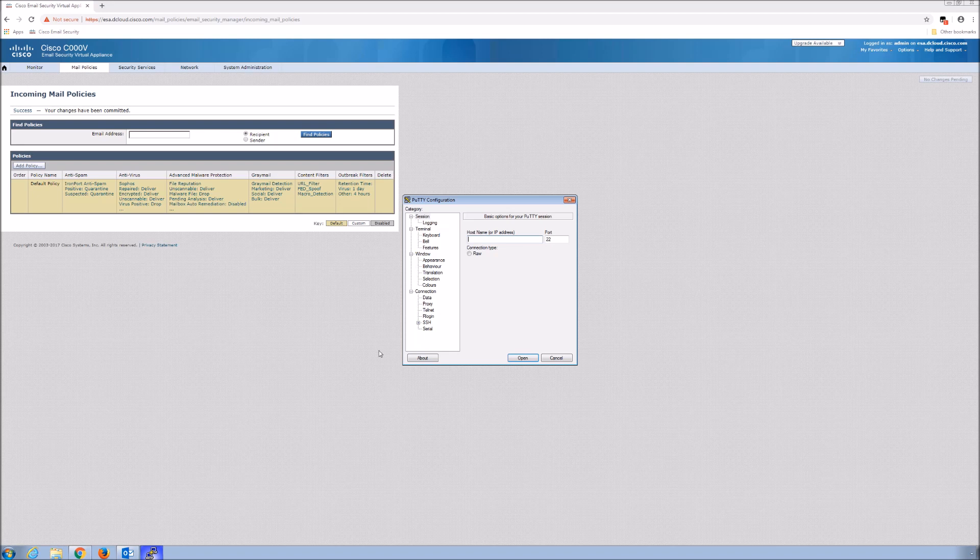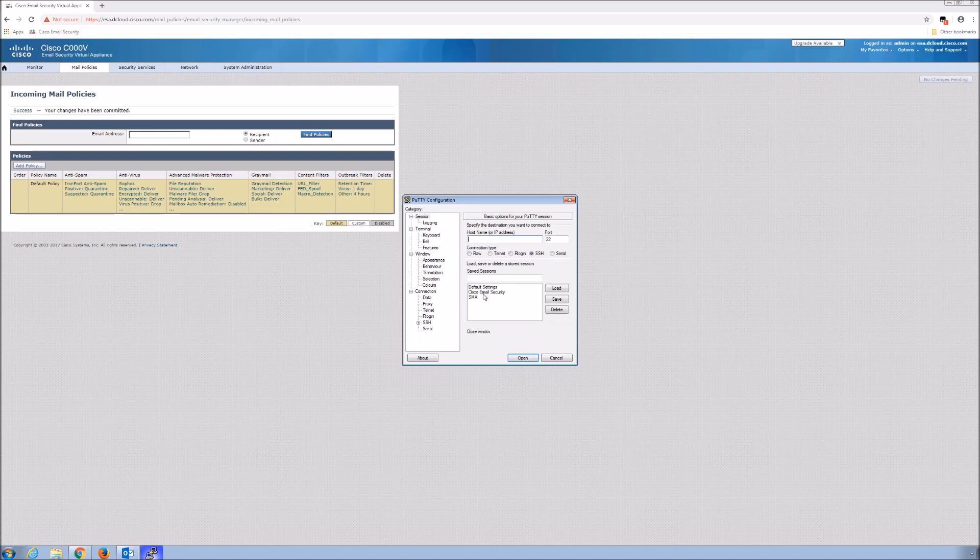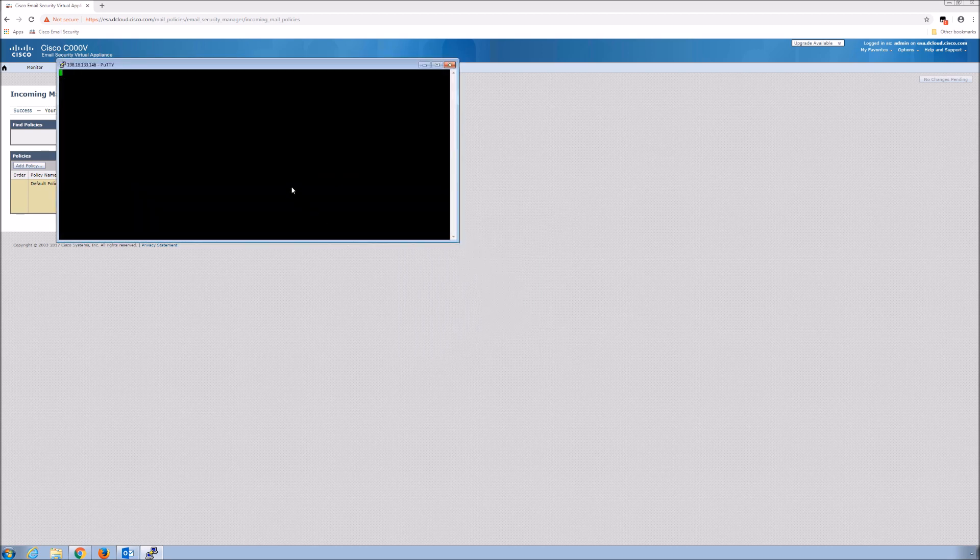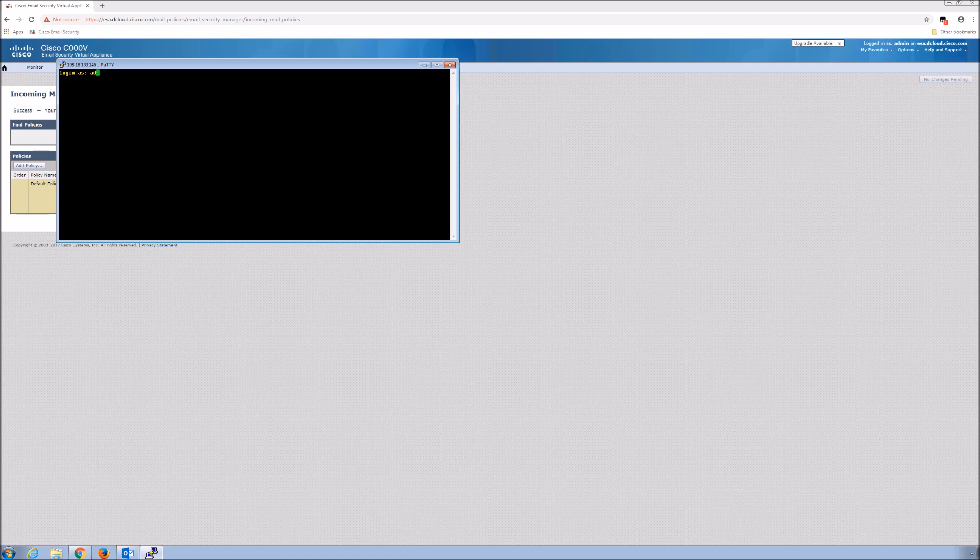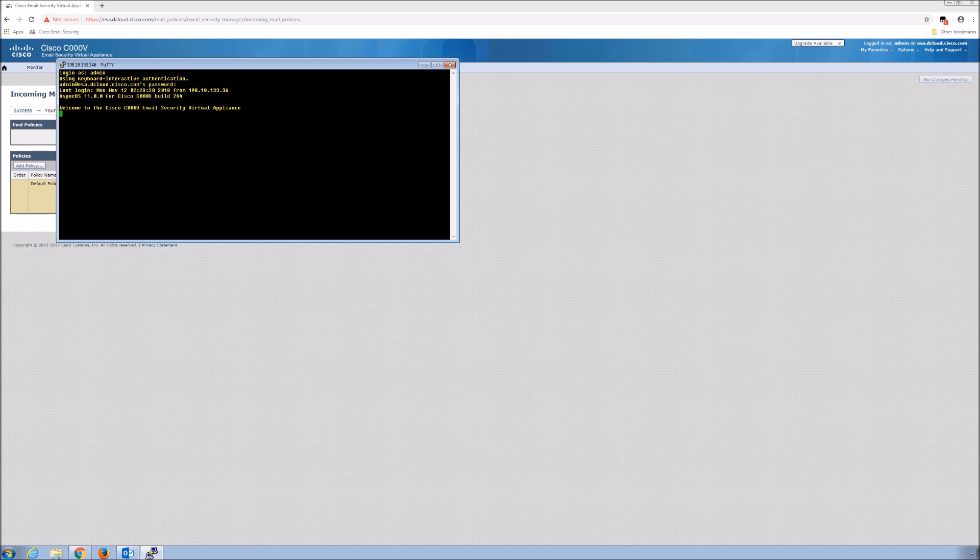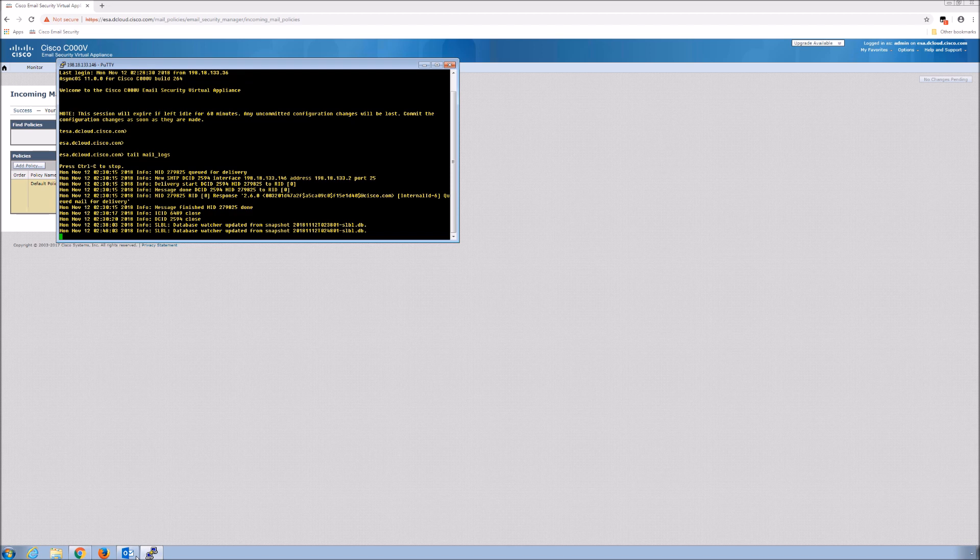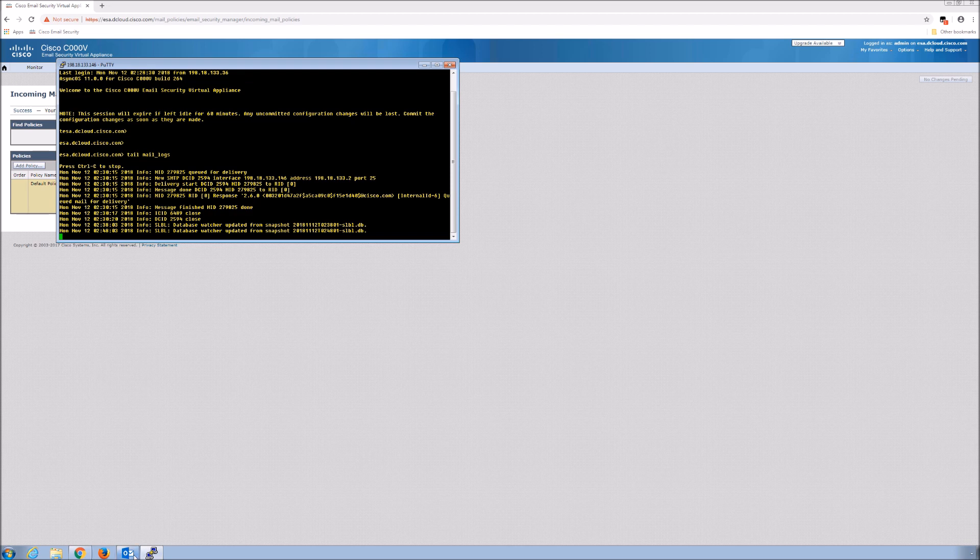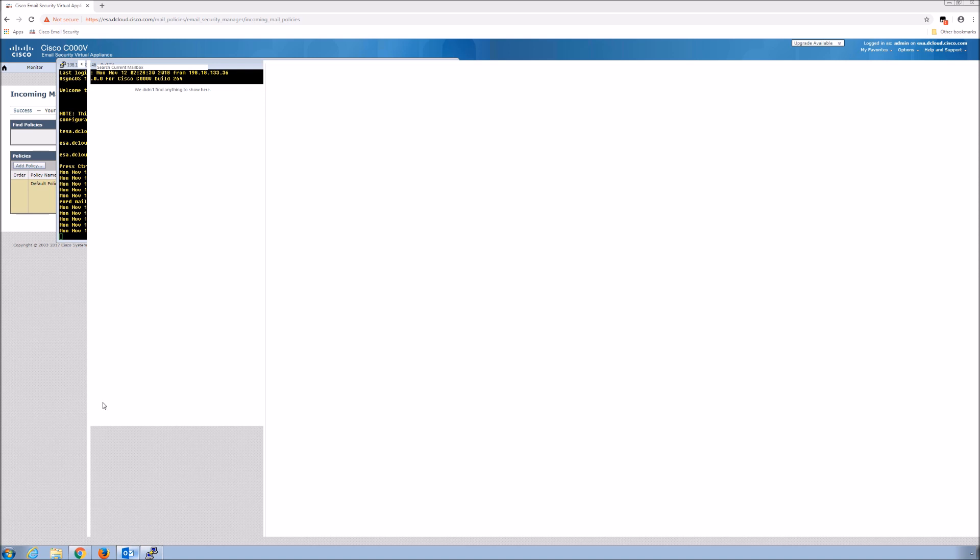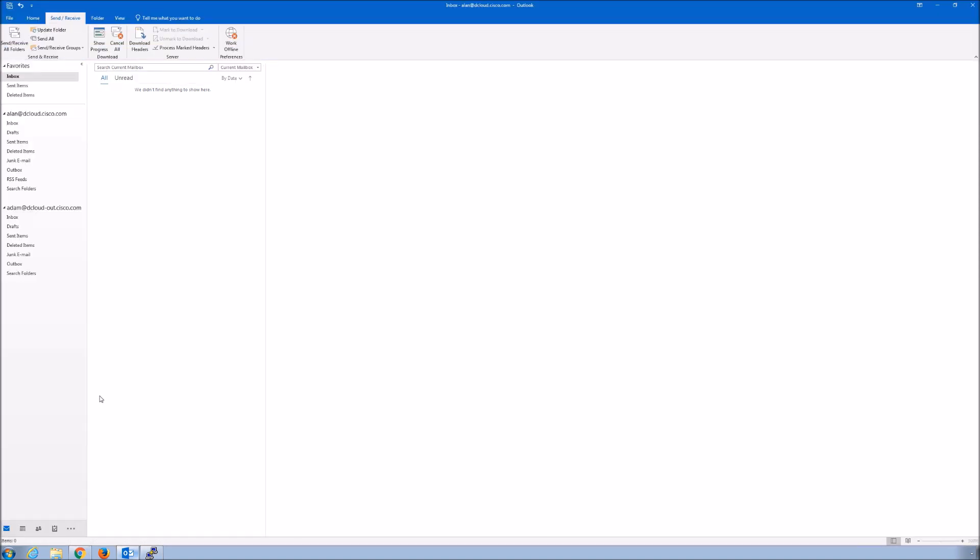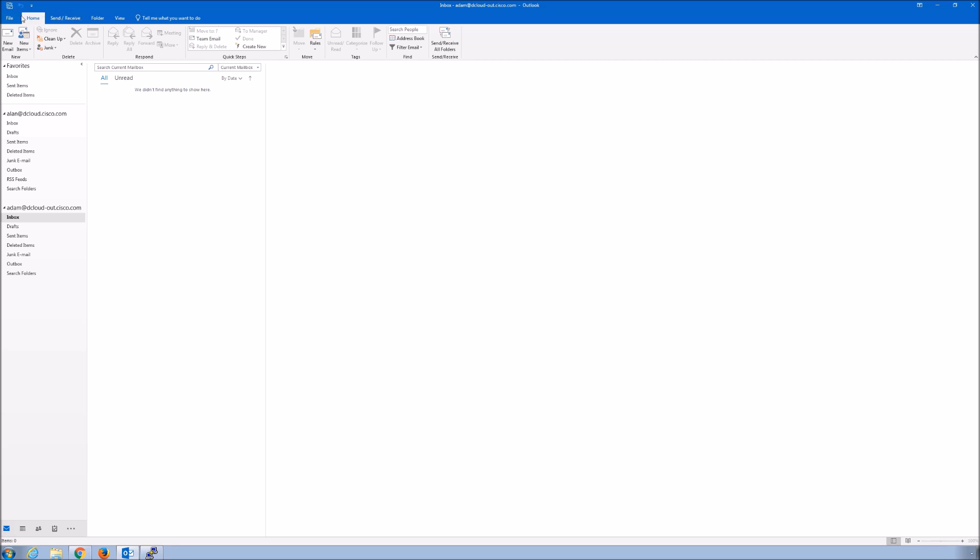What we'll do like all other videos, we'll go to the email security appliance and we'll tail the mail_logs. We'll review that as well as anything in the dashboard that is of interest when we perform the test itself. Now we've got the logging ready to go. Let's go ahead and open up our Outlook client. We will be sending from Adam, an external entity, to Alan, an internal user, and we will add a file with macros enabled.